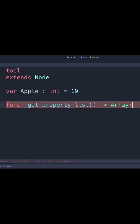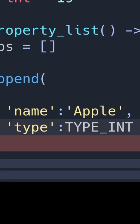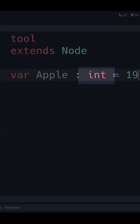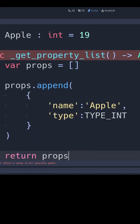Type in the getPropertyList function and make a new array. Append the dictionary to the array with the keys name and type. Name is the variable's actual name and the type corresponding to whatever type the variable is. After that, you can return the array at the end of your function to send it back to the property list.